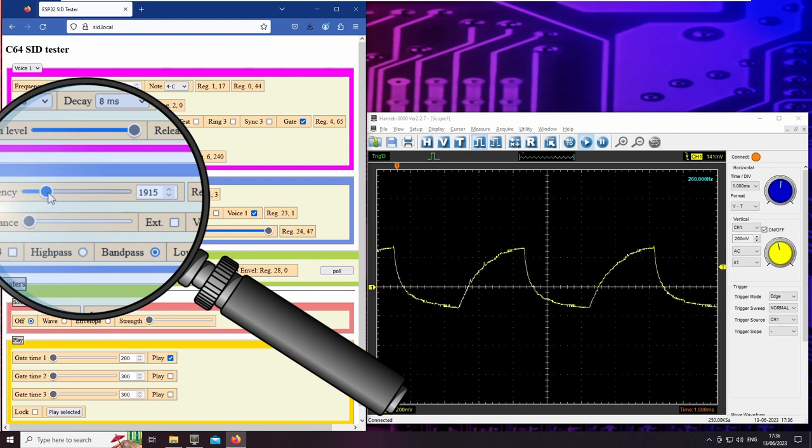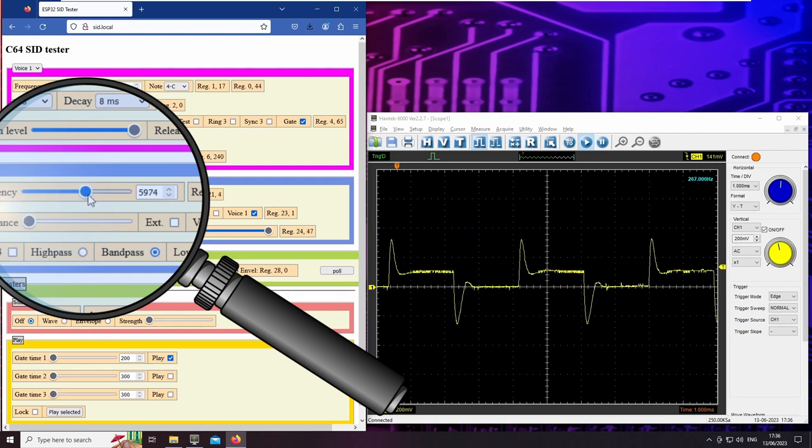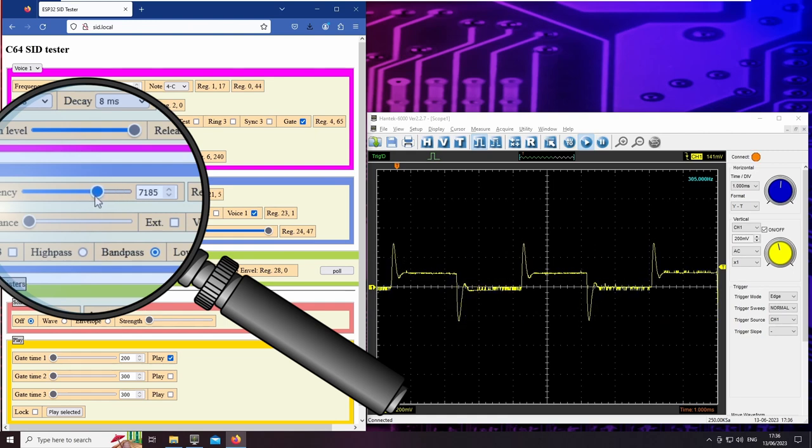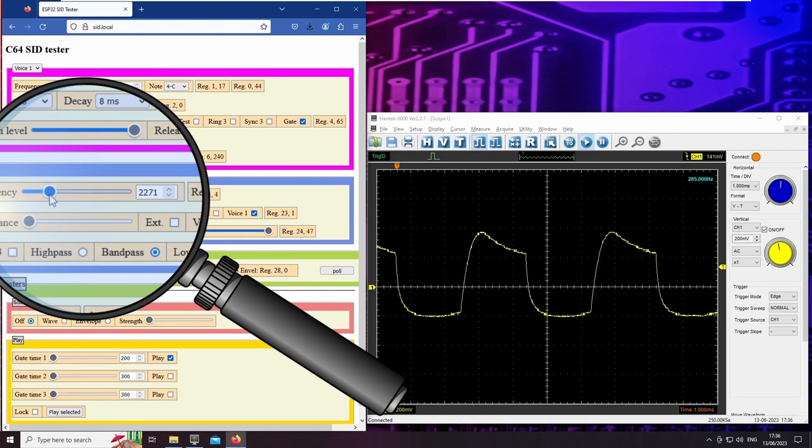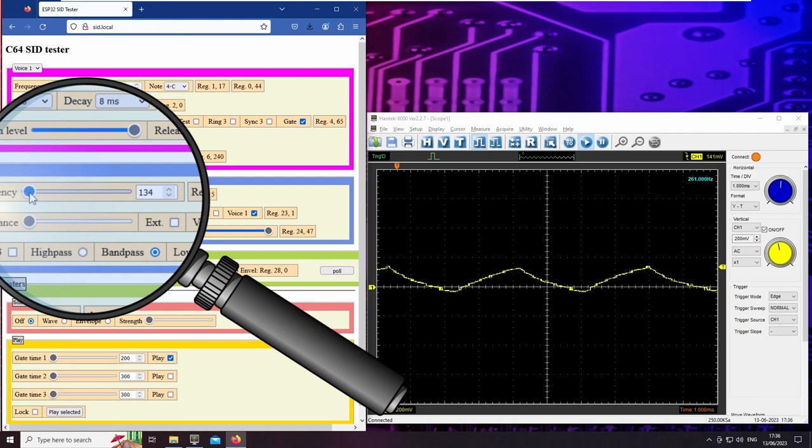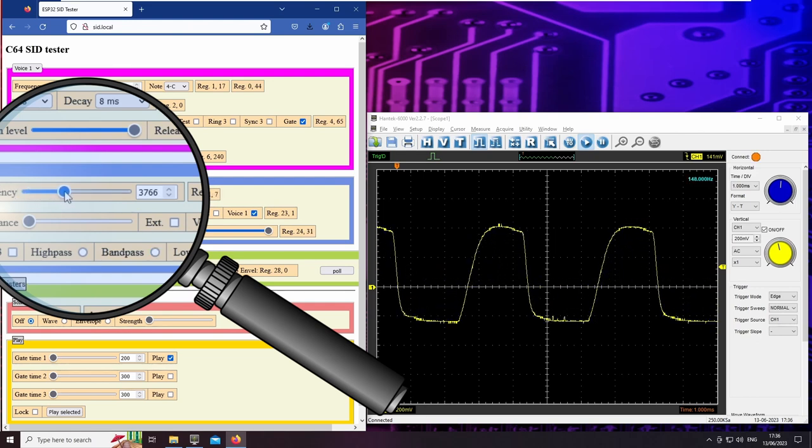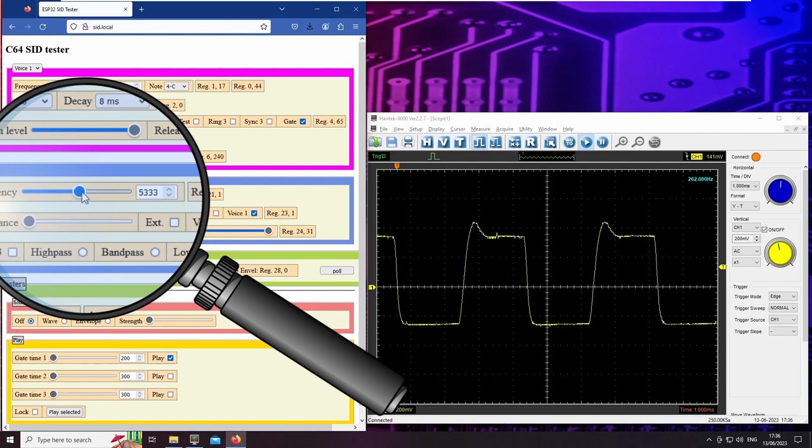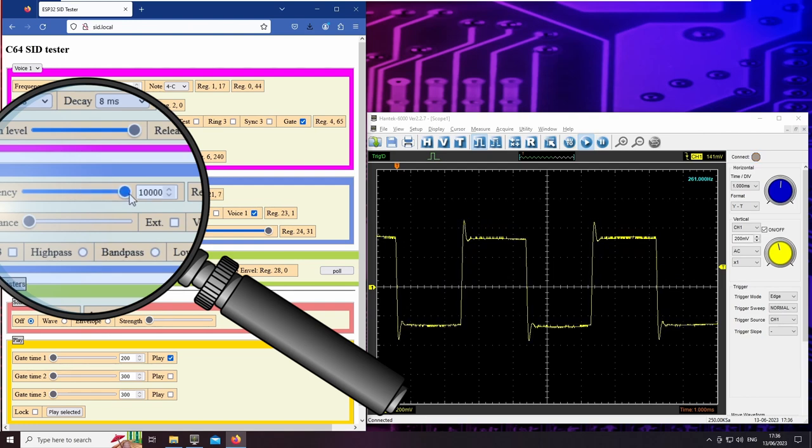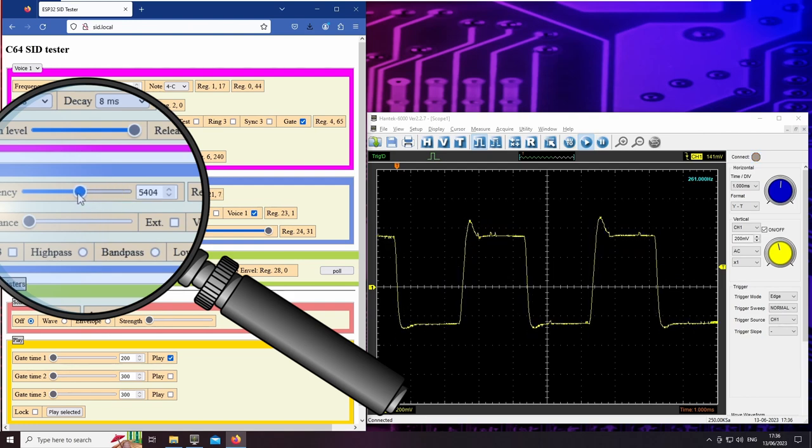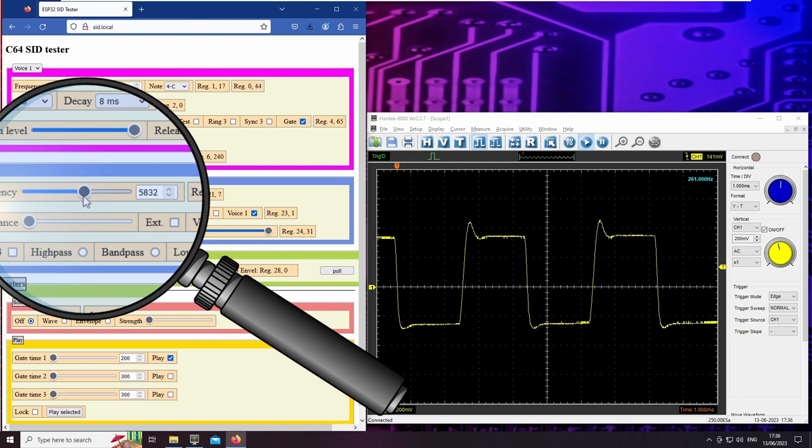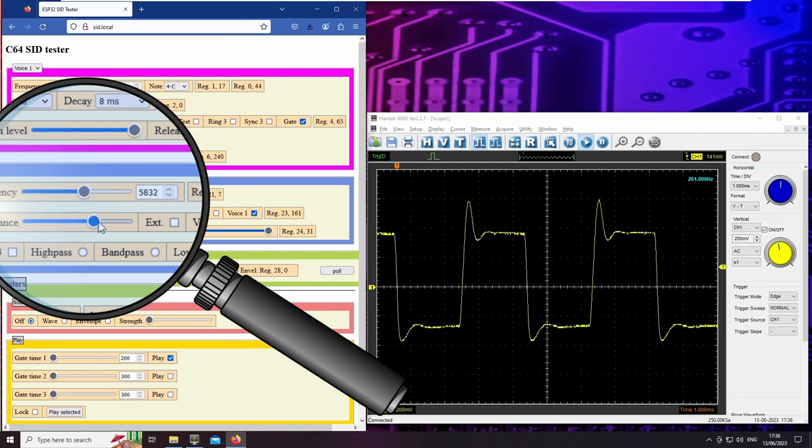Now I try the band pass. And of course the low pass.